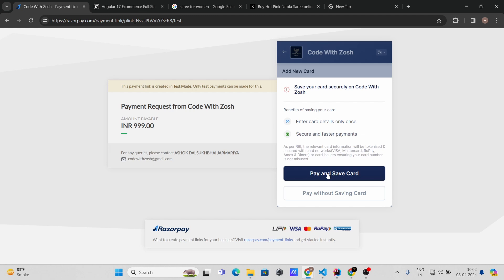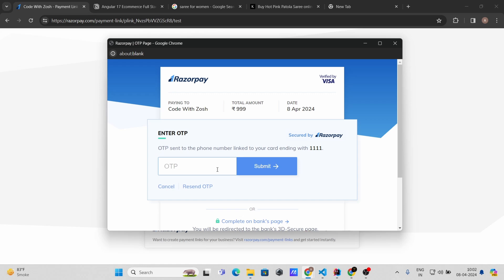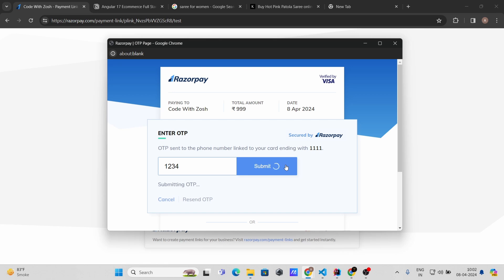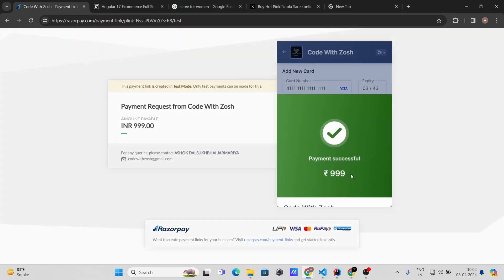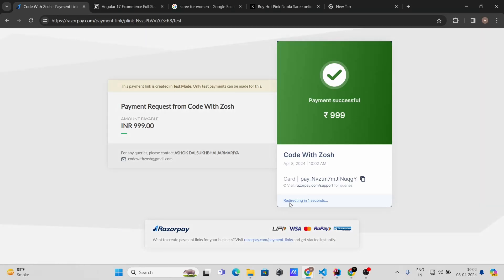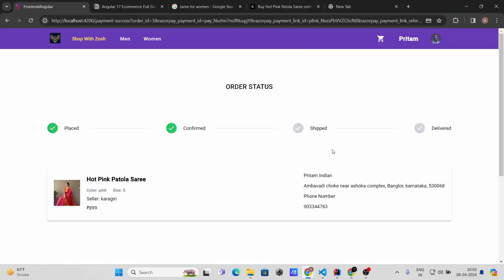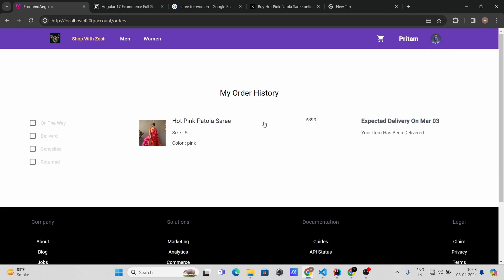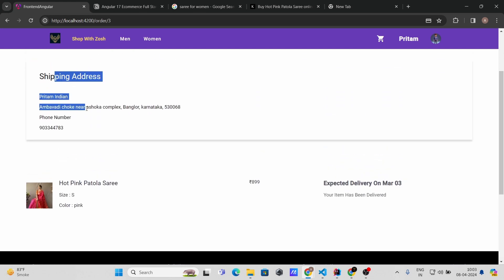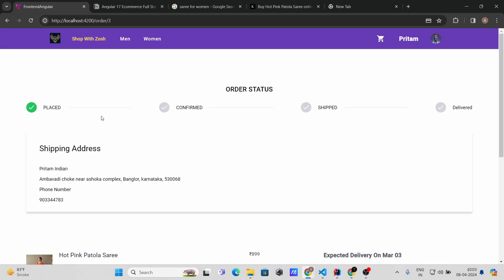You can pay without saving the card or save it for later. Enter the four-digit OTP — let's use 1234 — and submit. After successful payment you will be redirected to a payment success page. From there you can go to Orders and check your order history, where you can see your shipping address and order status: Placed, Confirmed, Shipped, and Delivered.